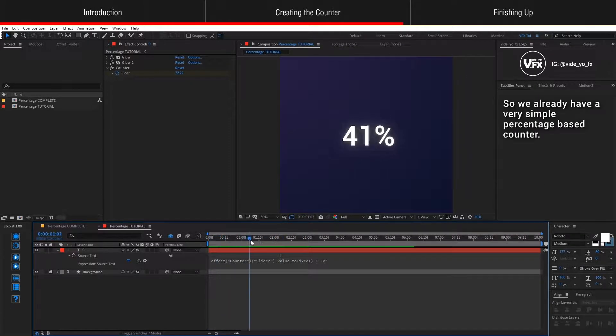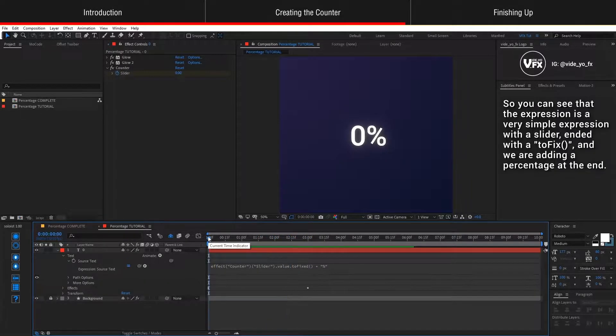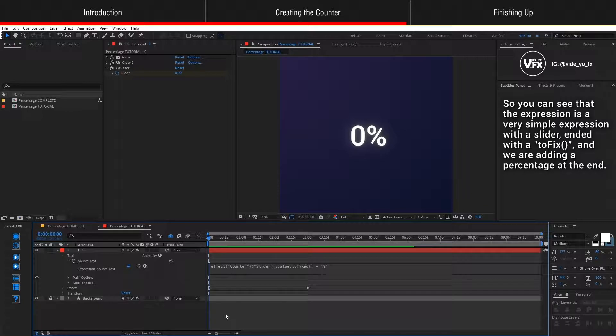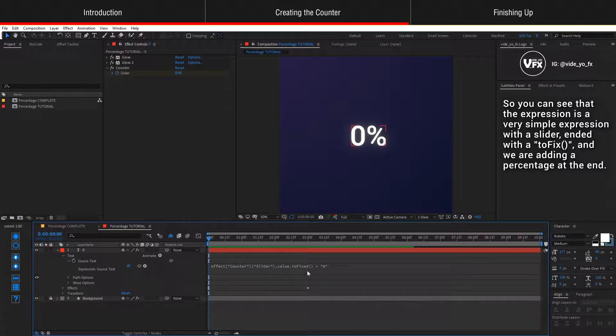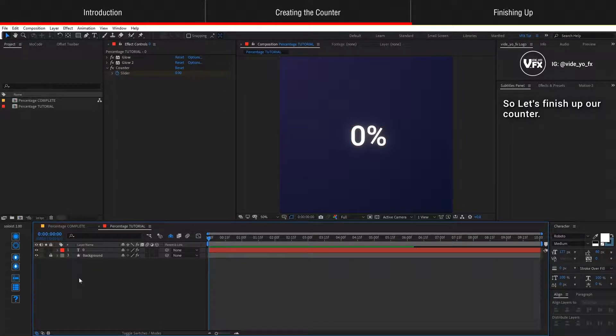And that's it for our expression. So we already have a very simple percentage-based counter. You can see that the expression is a very simple expression with a slider ended with a toFixed and we're adding a percentage at the end. So let's finish up our counter.